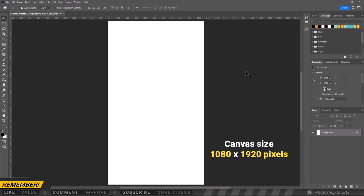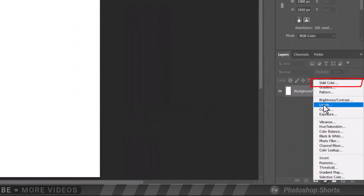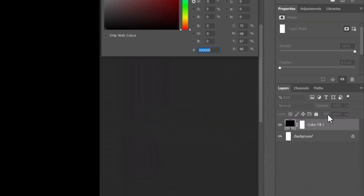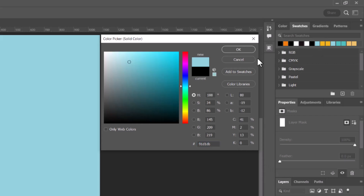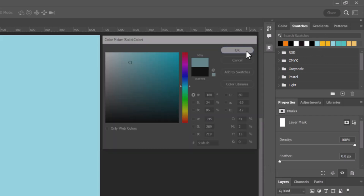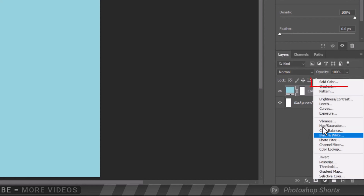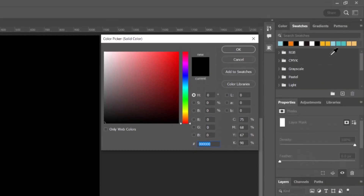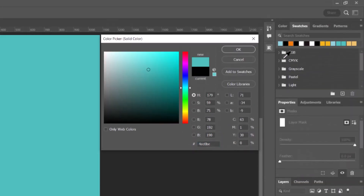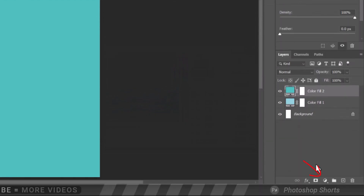The first step, we will create a solid color for the sky. Next, let's make another solid color for the water. And third is for the sand.